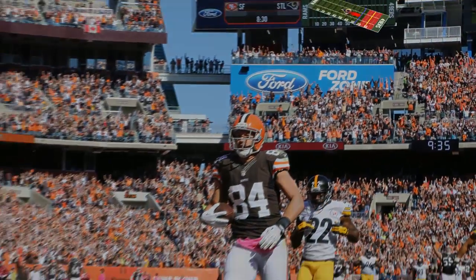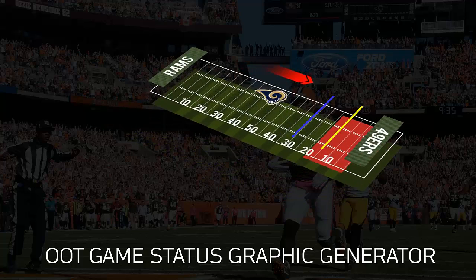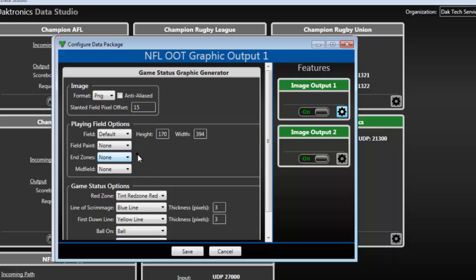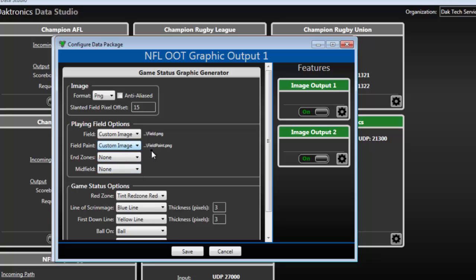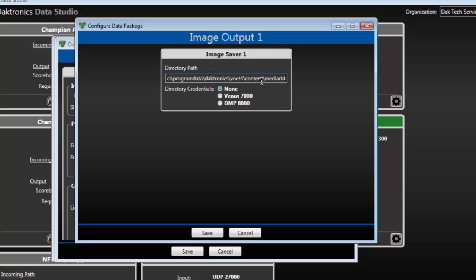Custom images may also be made for each layer including the field, field paint, lines, ball on, and red zone indicator to create an entirely new style to fit your display. To use custom layers, select Custom Image from the dropdown. A file path will appear to serve as a reminder for the name and location of the custom image. Use the Features column on the right to add up to five output locations for each image. Type or paste the directory location for the MediaRTD folder on DMP8000-based signs or the Bitmaps folder for DMP7000-based signs and choose the appropriate platform.